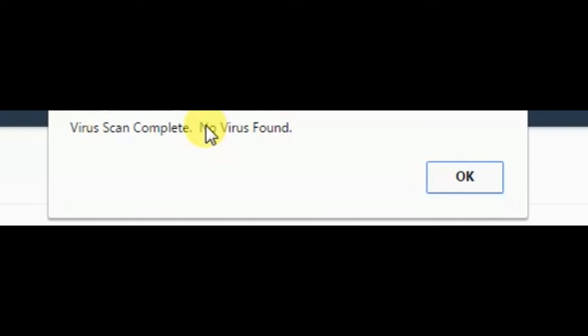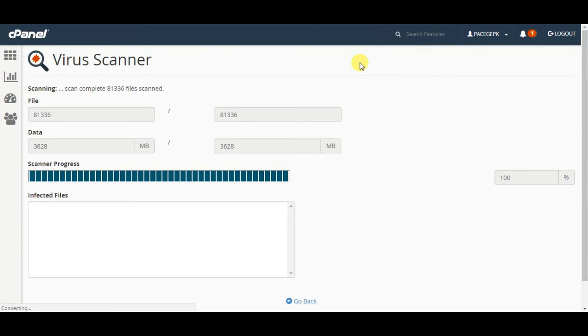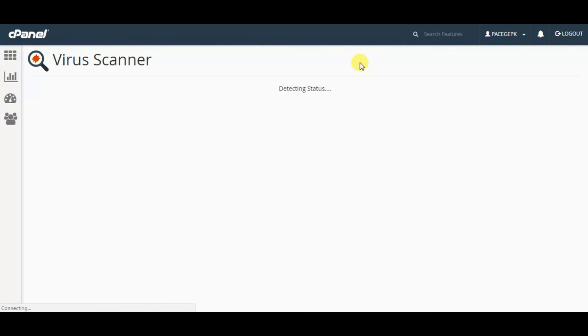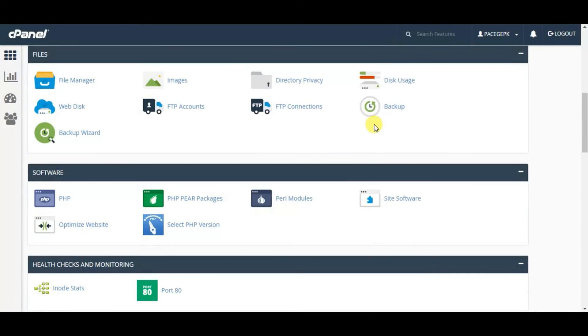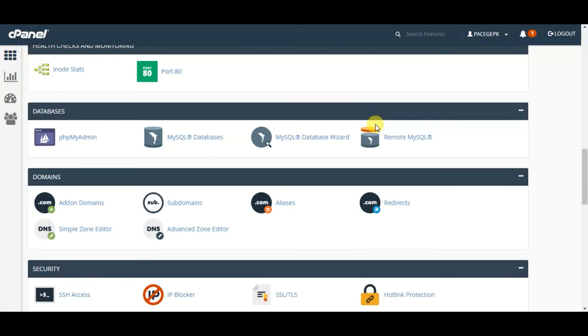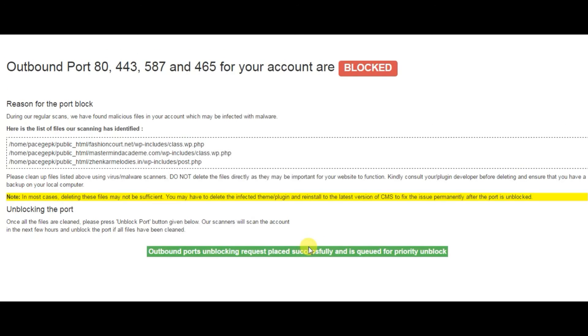Let's see the status of my ports now. Let me request for an unblock. I'll place an unblock port request and it will take one or two hours, and it will be unblocked. Outbound ports unblocking request placed successfully and is queued for priority unblock.